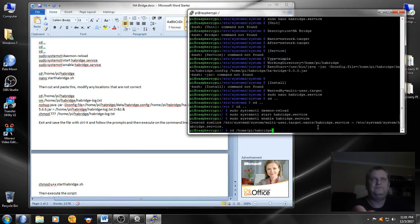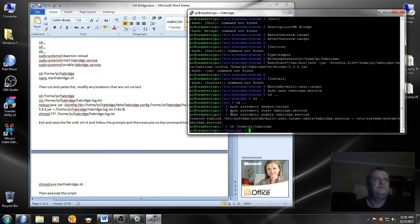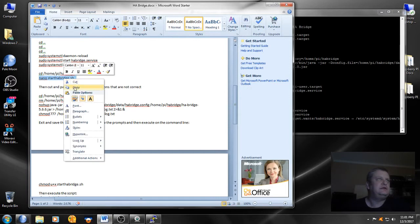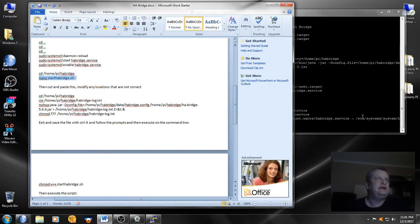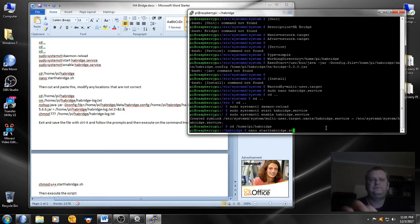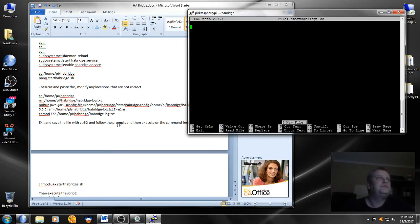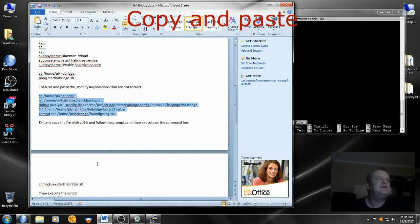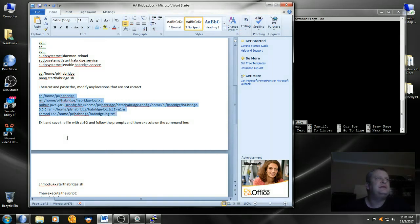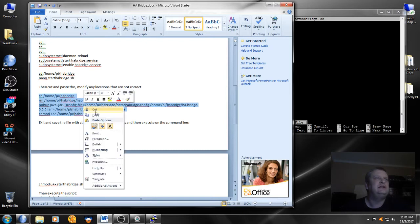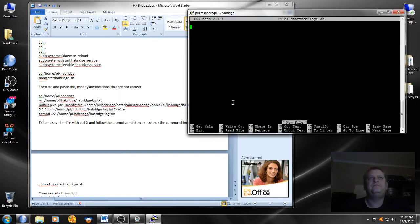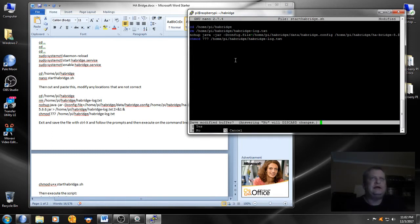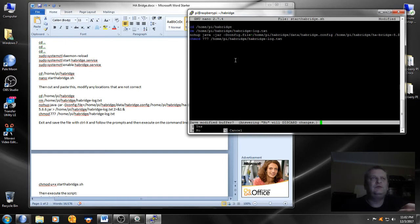And now we're doing nano start habridge.sh. And then in there we have to cut and paste all of this, so everything from the beginning change directory all the way to the dot txt, the habridge-log.txt. So copy that, paste that in. And then again we'll do ctl x, and then we'll do y.